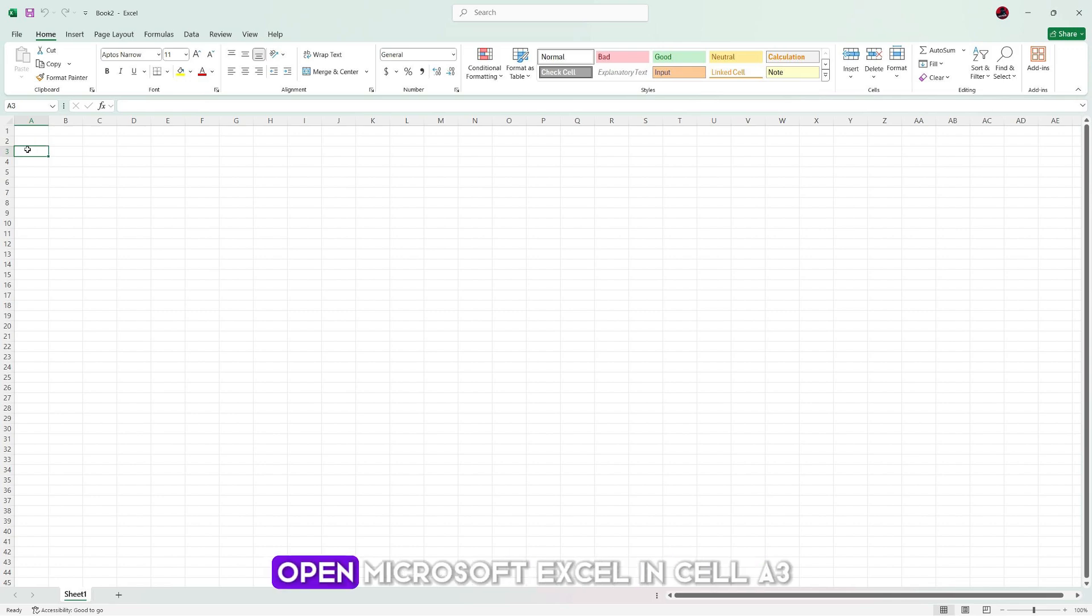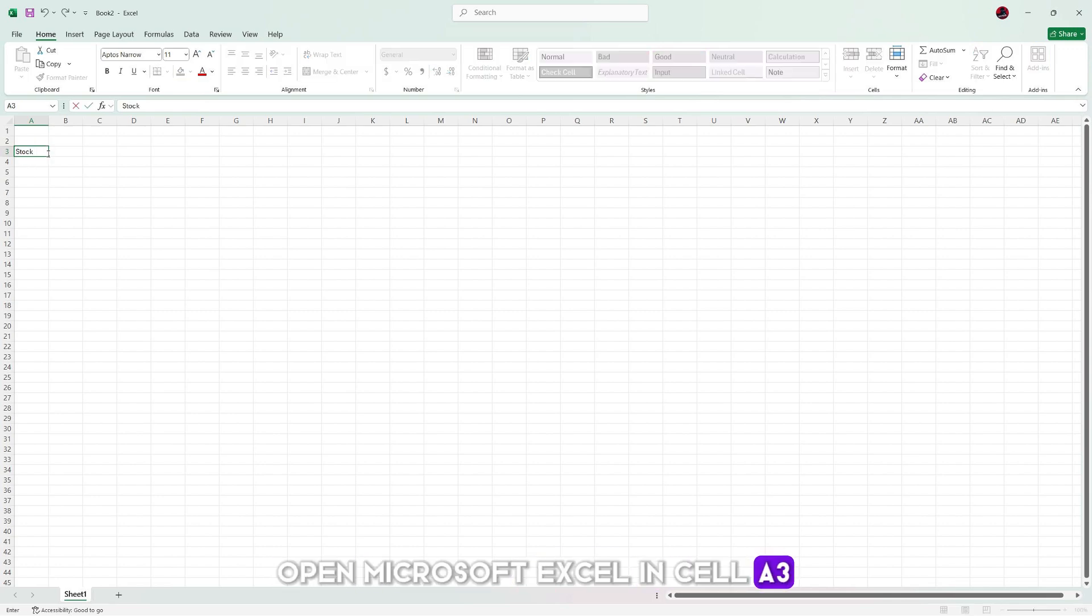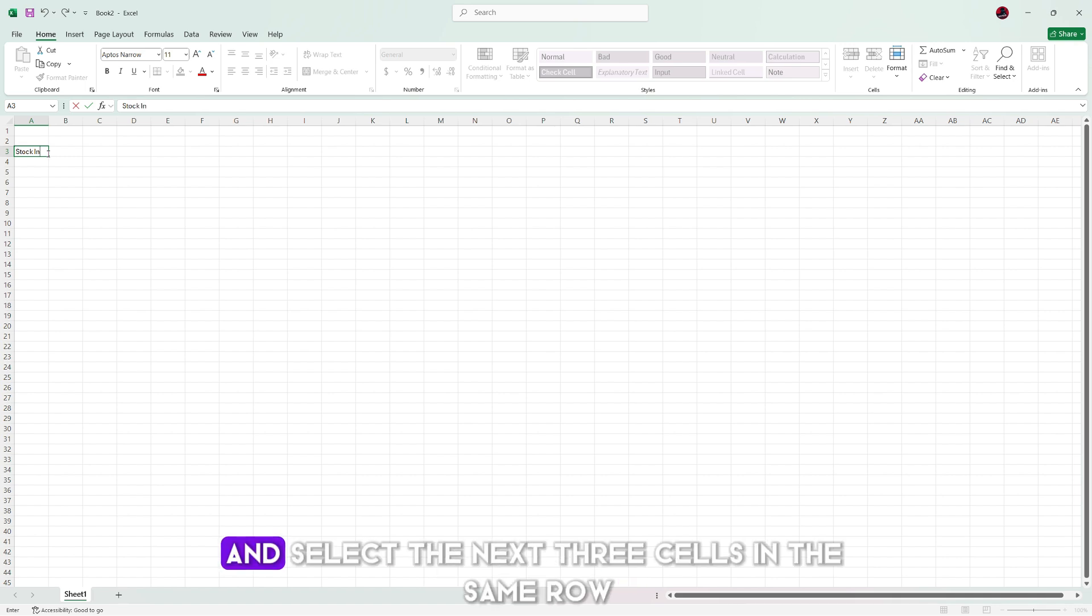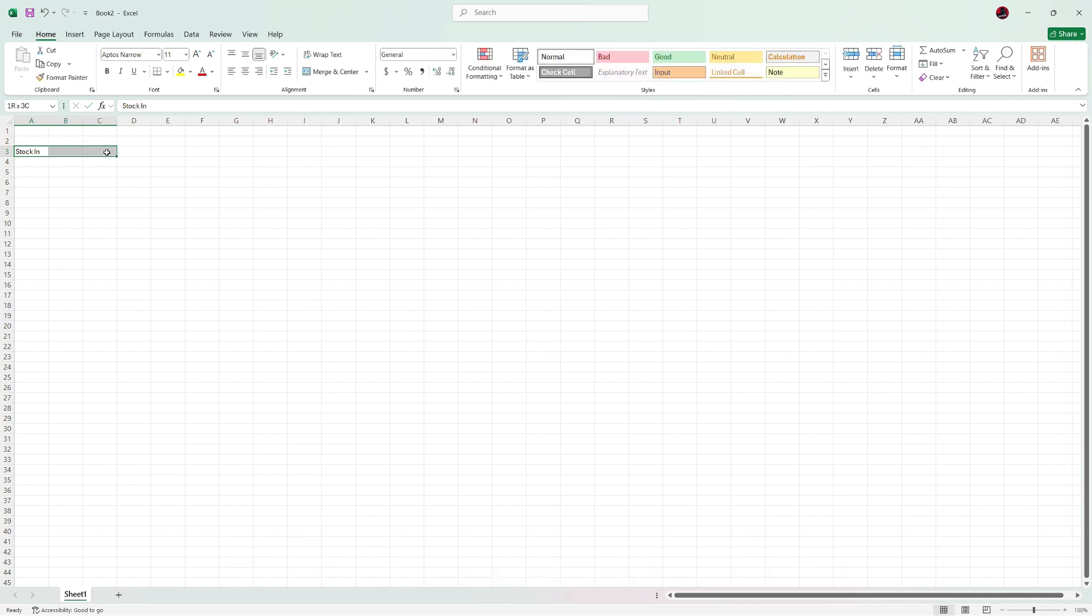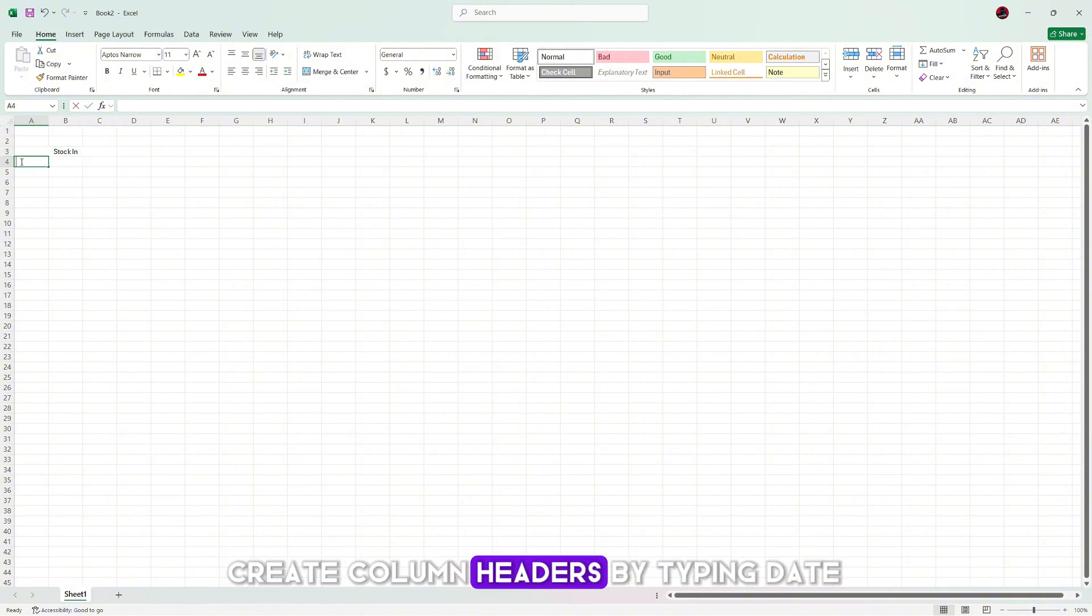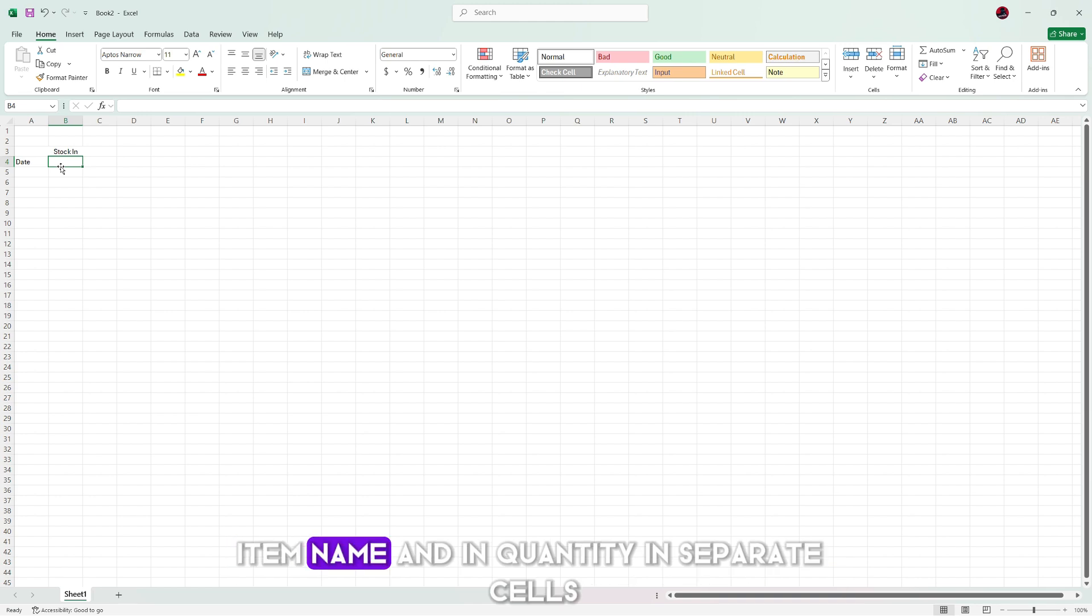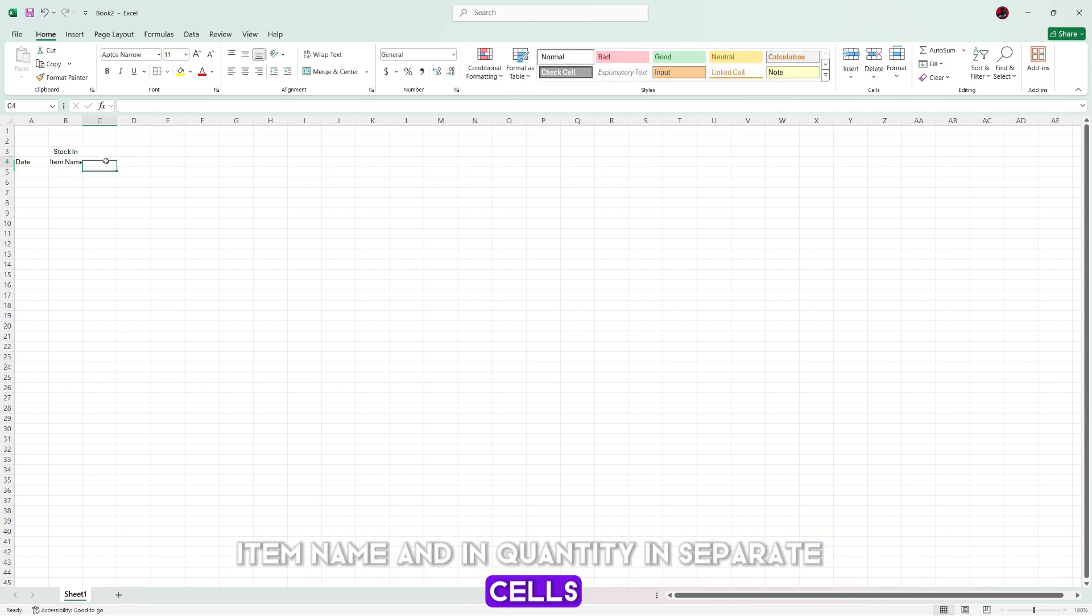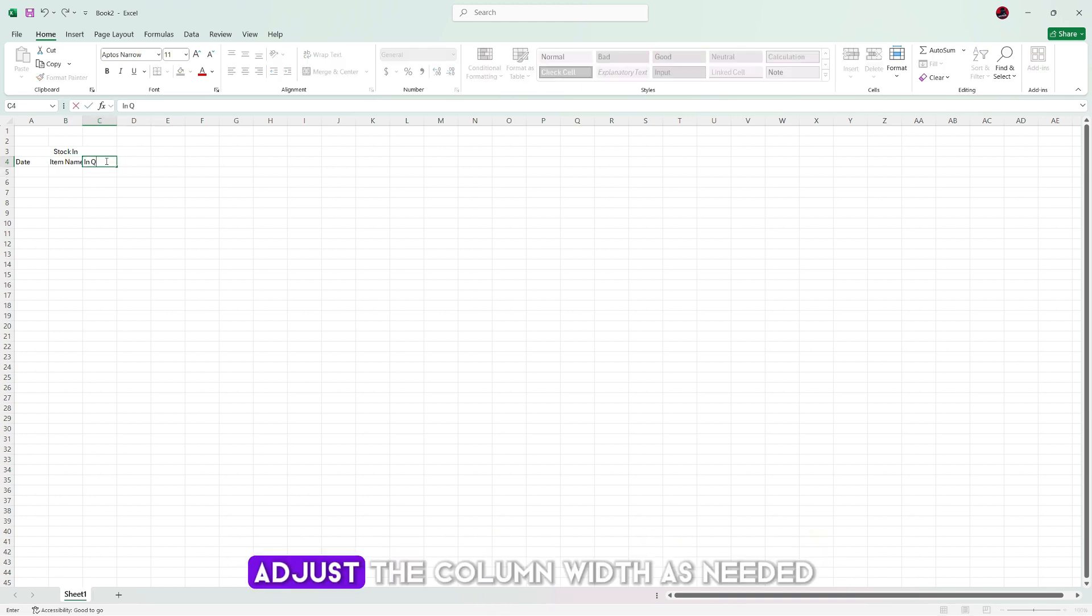To start, open Microsoft Excel. In cell A3, type stock in and select the next three cells in the same row. Merge these cells. Below this, create column headers by typing date, item name, and in quantity in separate cells. Adjust the column widths as needed.